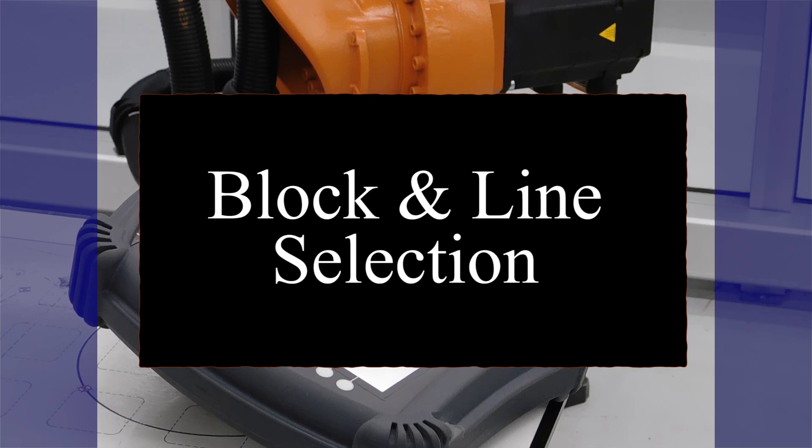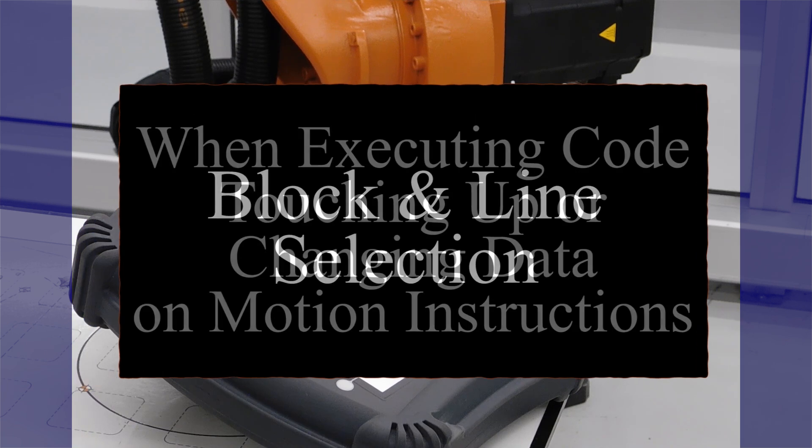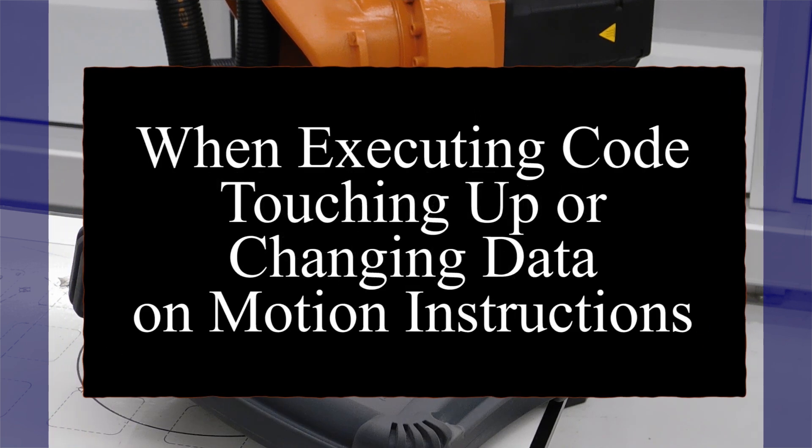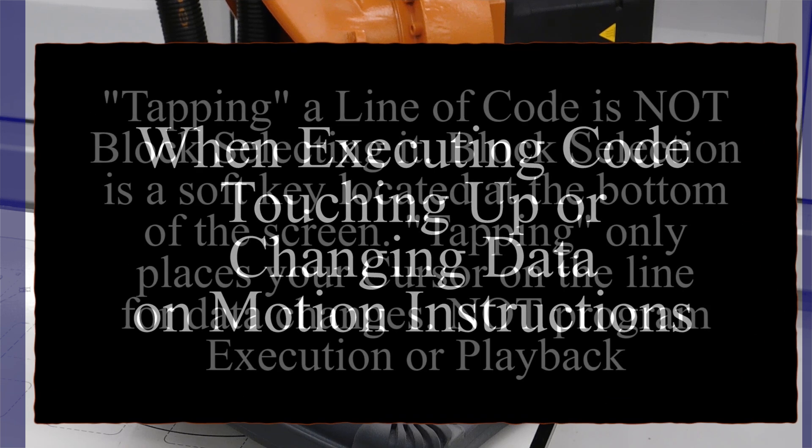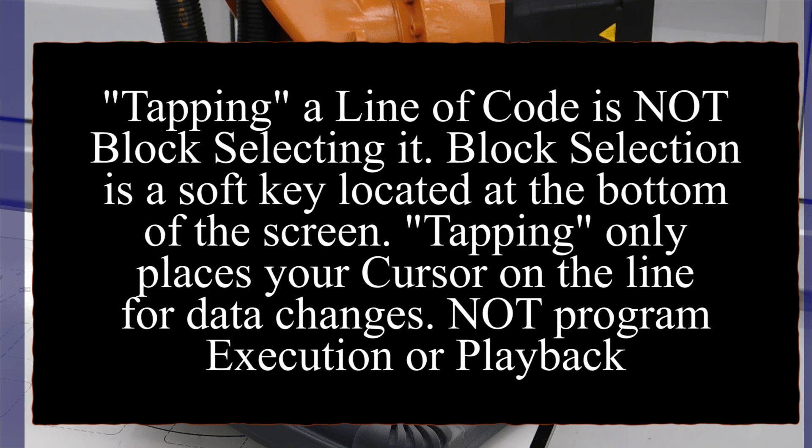The subject of this video is proper block or line selection. One of the most important and often overlooked aspects of re-engaging a robot into its program and starting the cell back up is proper block selection of the line.